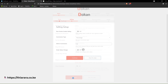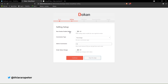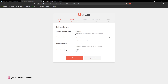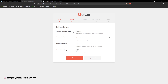Now we are in the selling setup. Who do you want to allow selling for new vendors? If you turn this on, a new vendor will be able to start selling without you approving each product. I'll turn this off because I need to verify each and every product posted — I'll show how this works later.